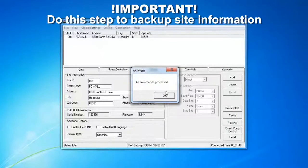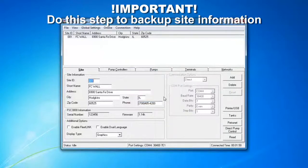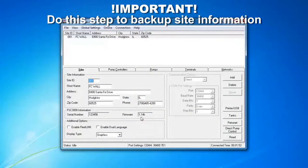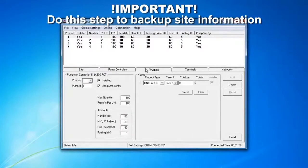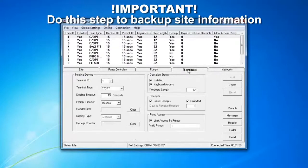Once all the commands are processed, you're going to get all the information from the fuel site controller. We're in version 1.14K. All of our pump controllers are set up, all of our pumps, terminals, and so forth.